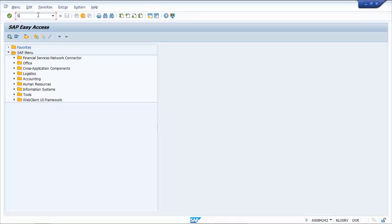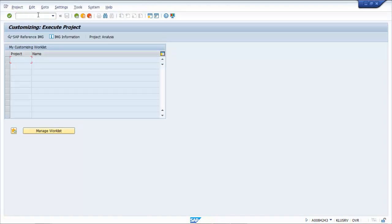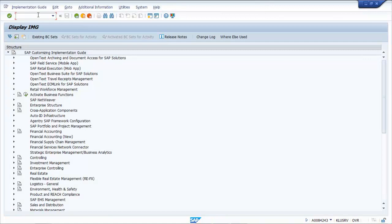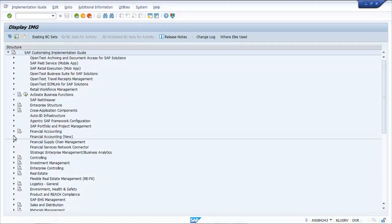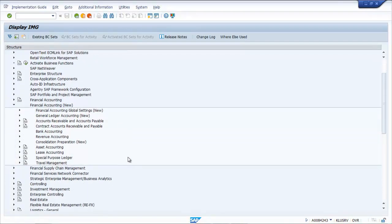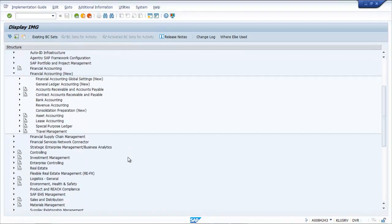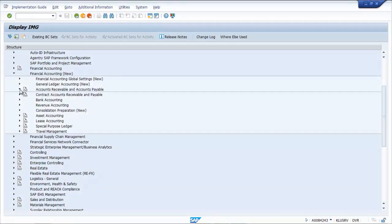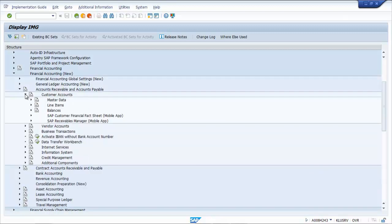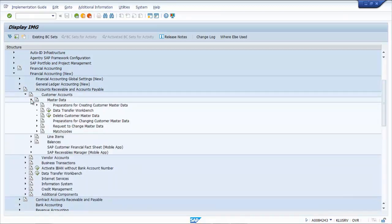In IMG, navigate to Financial Accounting, then Accounts Receivable and Accounts Payable, Customer Accounts Master Data to configure customer vendor master data.